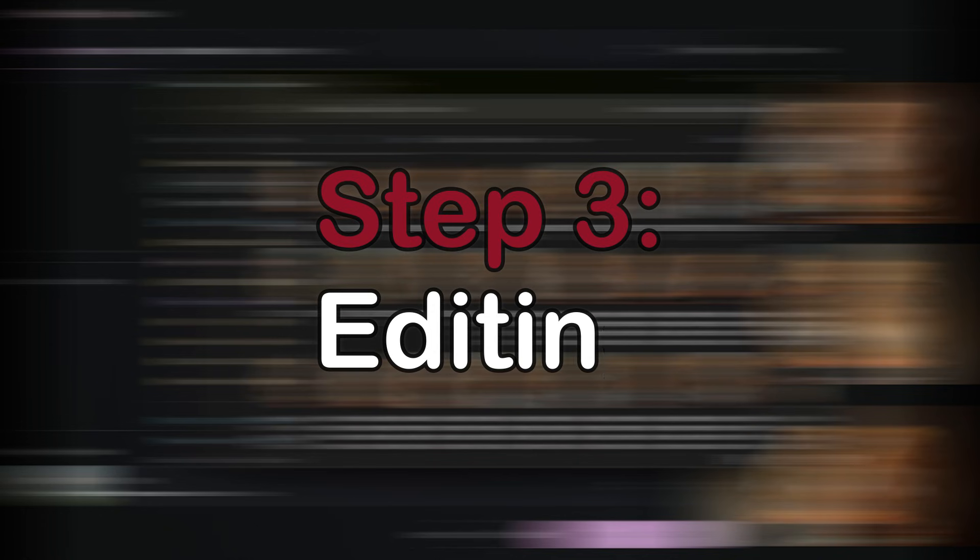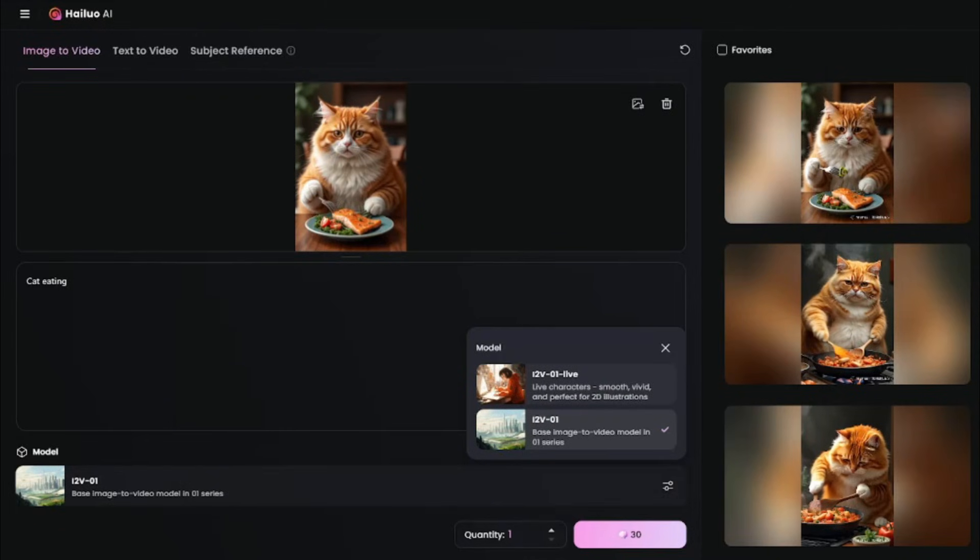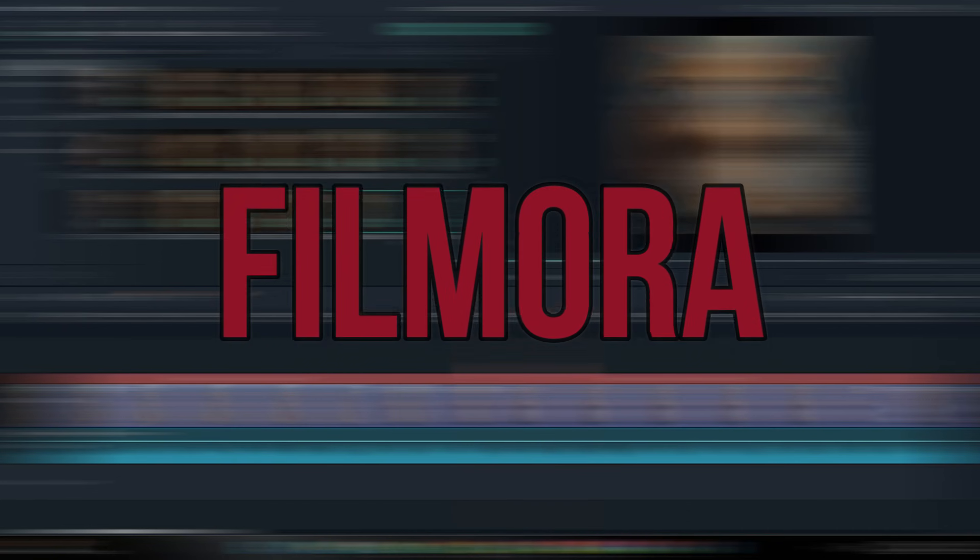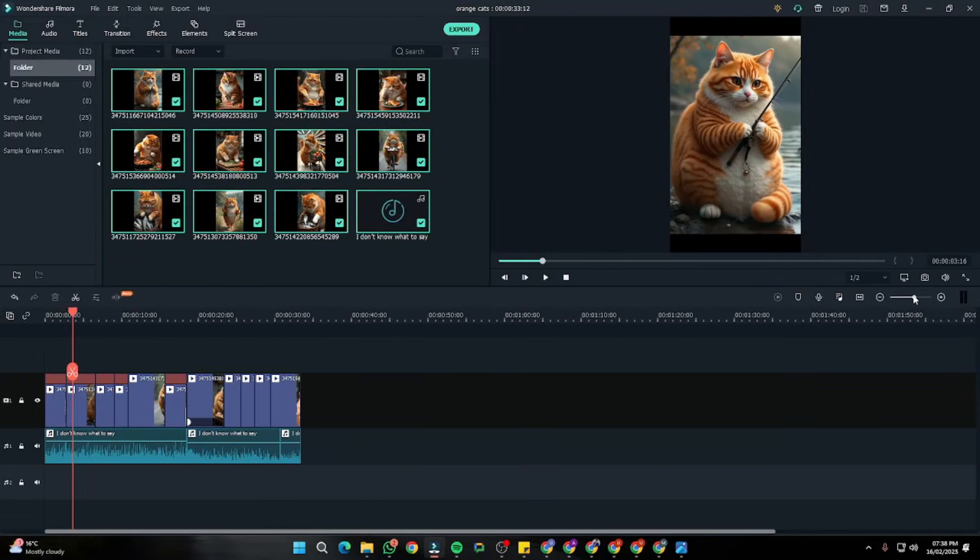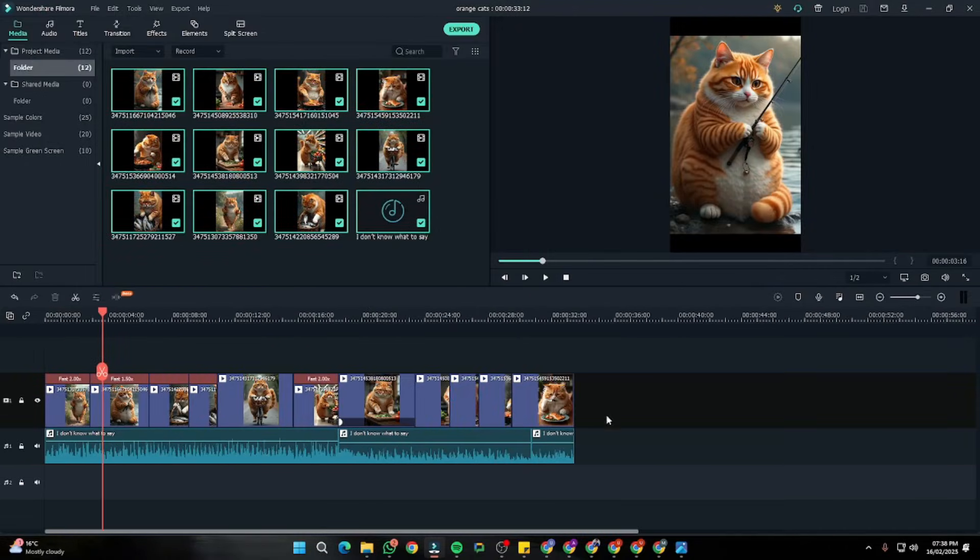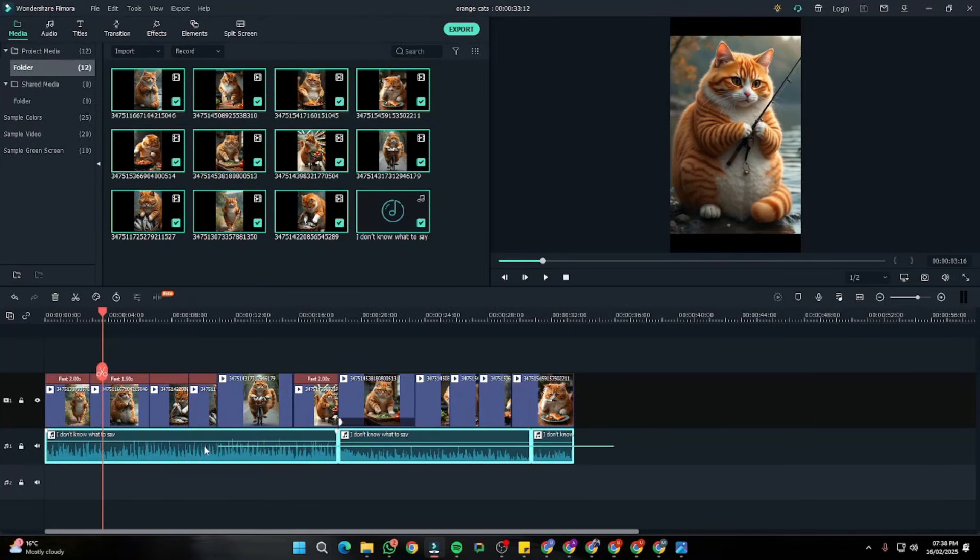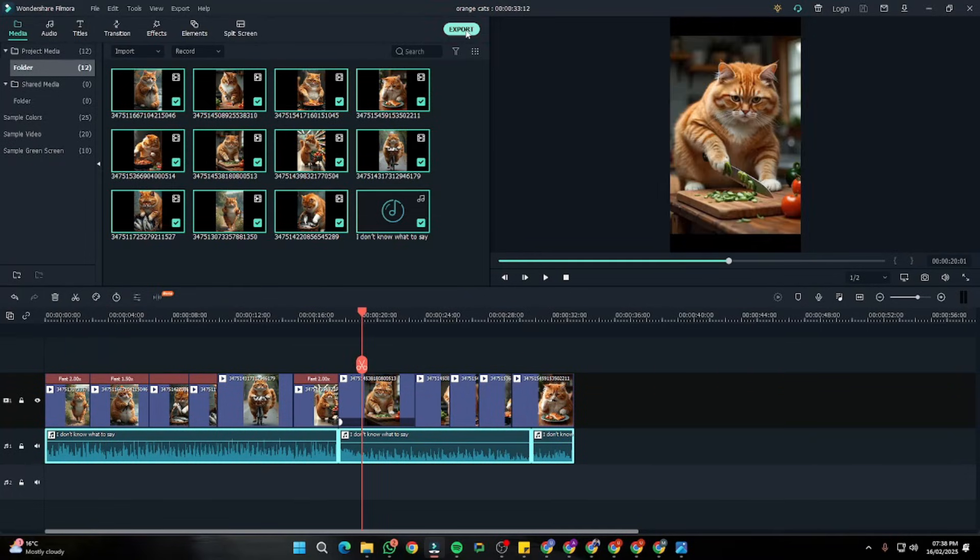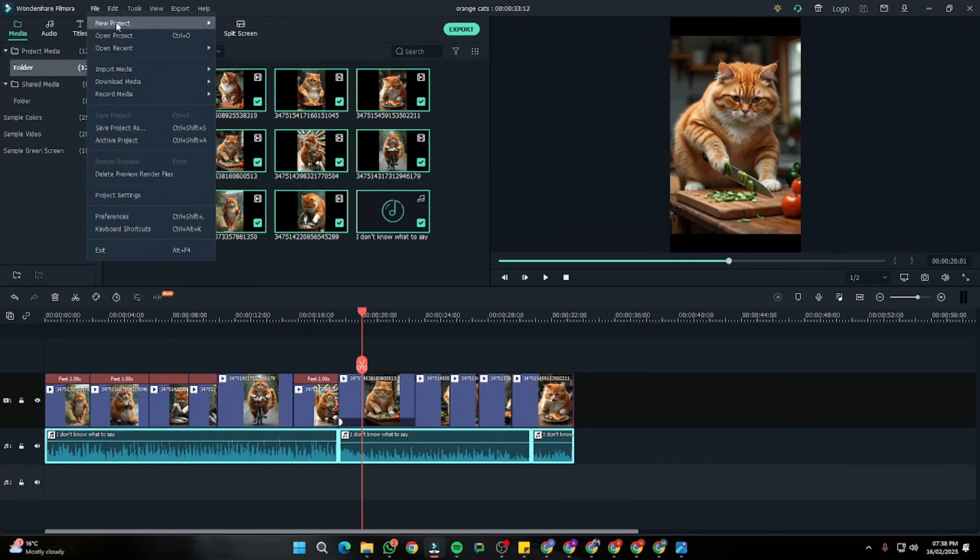From here, what we have to do is we need to go ahead and compile all of these videos. For that, you can obviously go ahead and do that in TikTok itself, but I prefer editing them first and then uploading it to TikTok. So I'm going to go ahead and use Filmora for that, upload all of my images, just simply drag them into my timeline, and then import the music right over here. I basically copied the music from TikTok itself. After that, this is what your timeline is going to look like. From here, we need to go ahead and select export and make sure that the file you are exporting is in 9 by 16 portrait ratio.